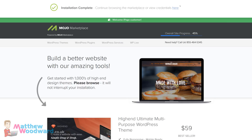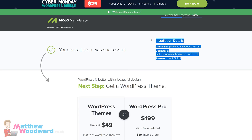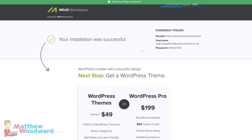Now the installation is complete. Click this link to see all of your login credentials. It's a good idea to copy these into a notepad file or somewhere safe because you're going to need them shortly. Now you can log in to your new blog — just click on your domain name and it's going to take you to a login page.